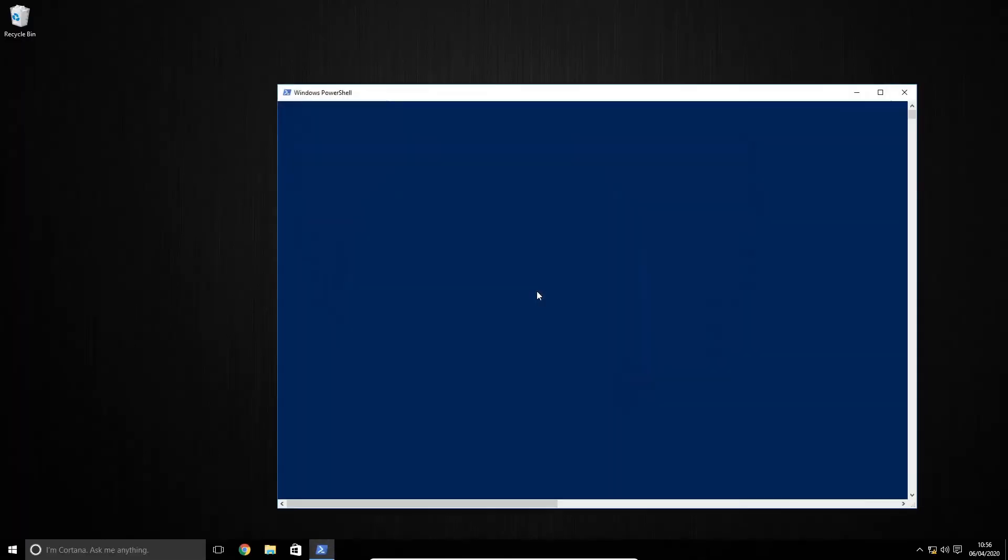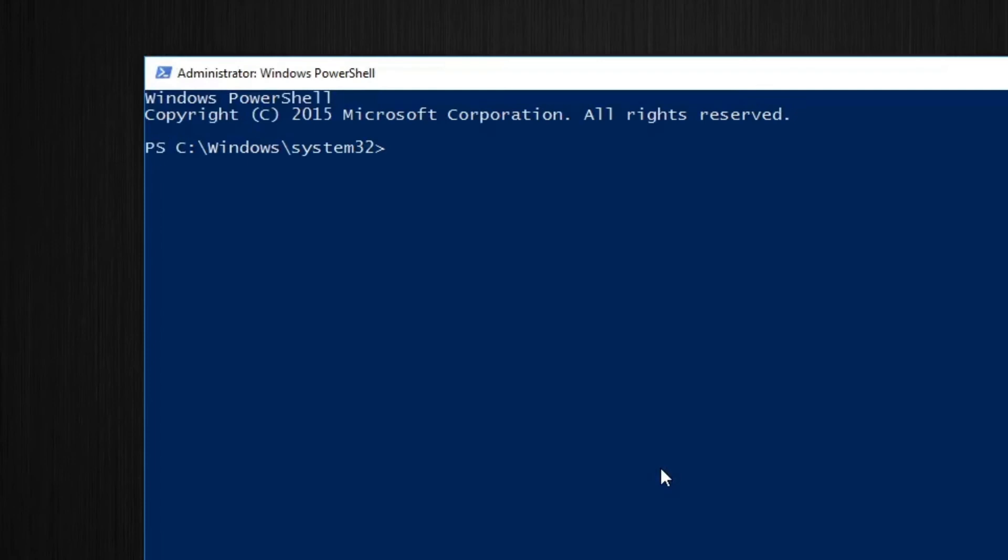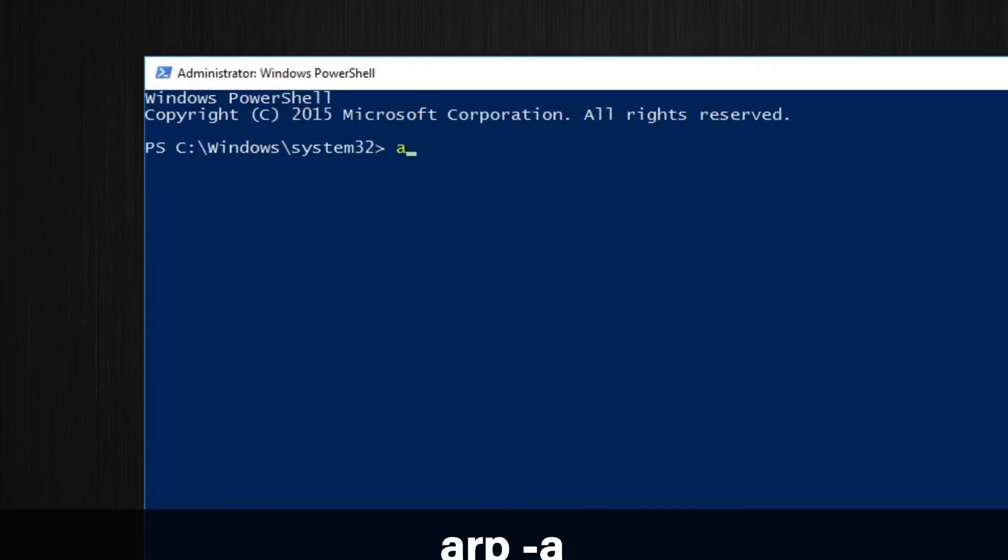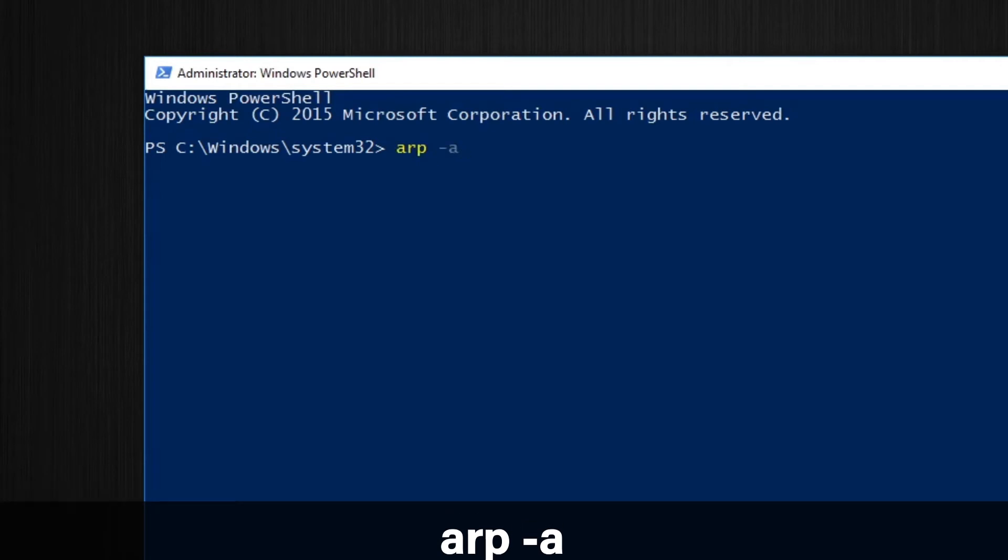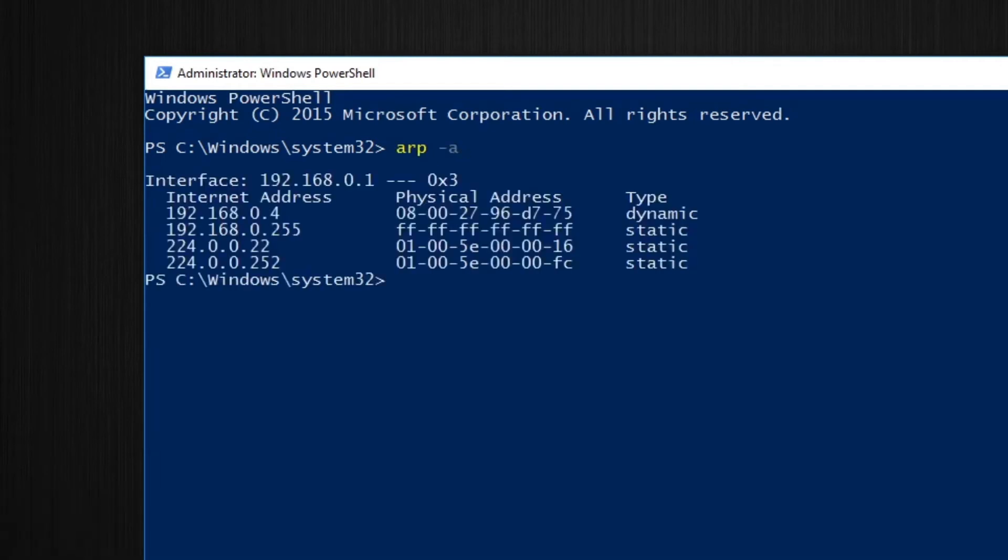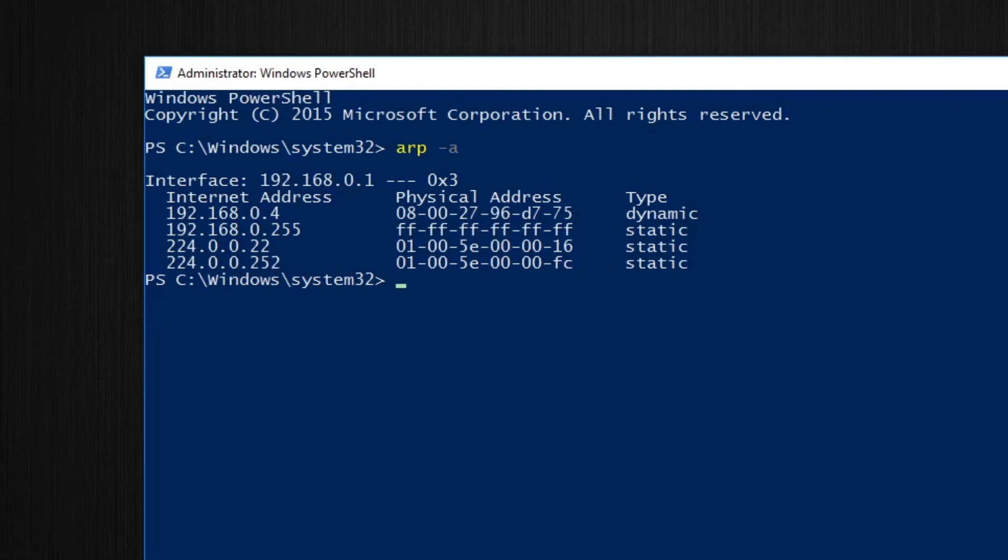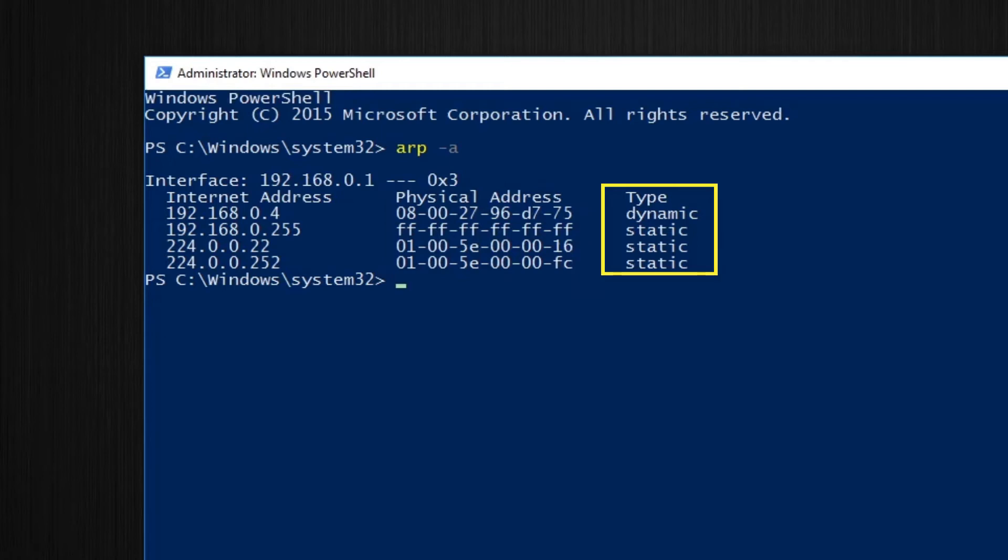Accept the UAC and when that loads I'm going to start by typing ARP-A. This is going to show us the computer's ARP cache. We have the internet address which is the IP address, the physical address which is the linked MAC address, and we have the type.